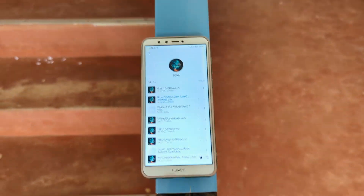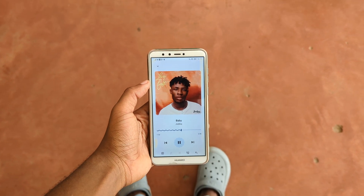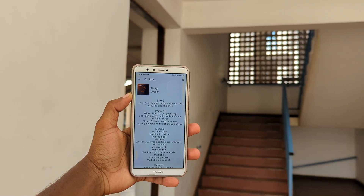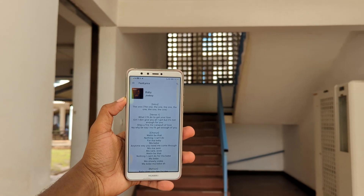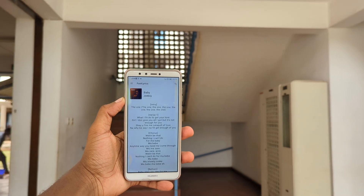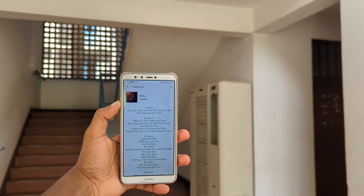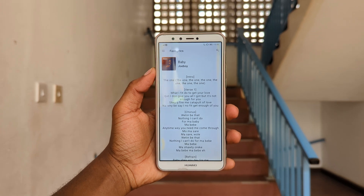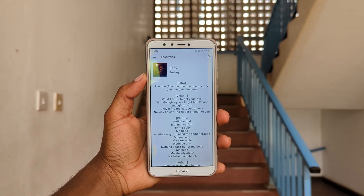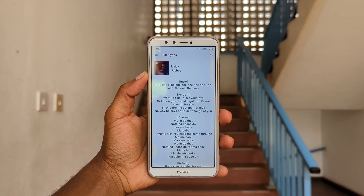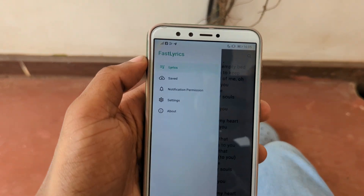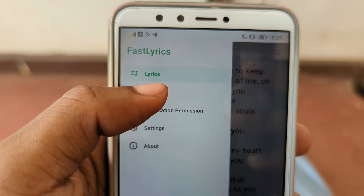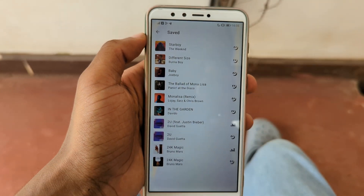If you prefer listening to songs on your internal storage rather than on Spotify or YouTube Music, then Fastlyrics is the app you need, because you can simply play any song on your internal storage and the app will automatically fetch lyrics for that specific song. The app is also smart enough to understand that when you pause a song, it should also stop syncing the lyrics, which is really nice. Plus, you can view downloaded lyrics in the saved section of the app and even use them without an internet connection.